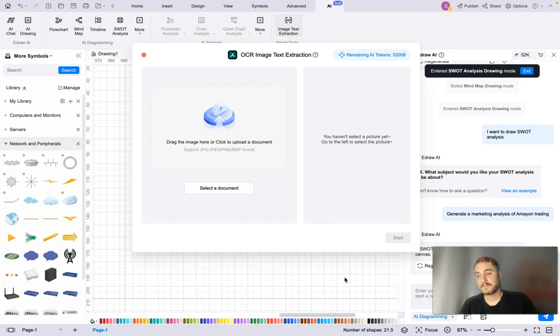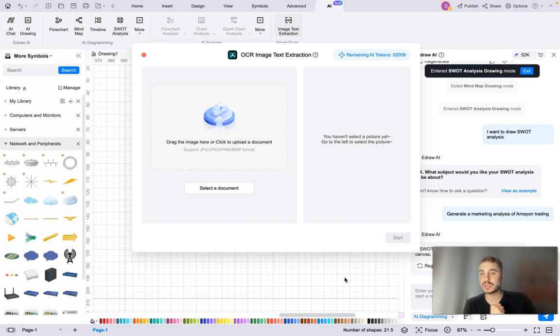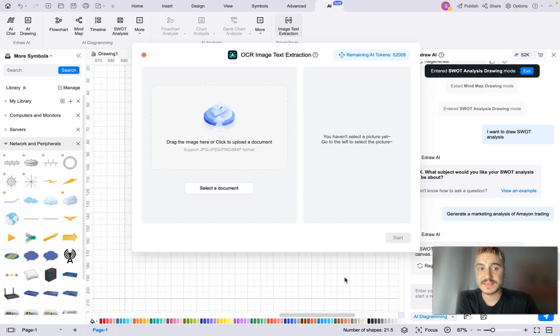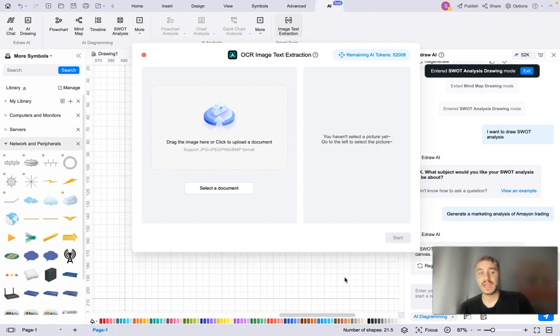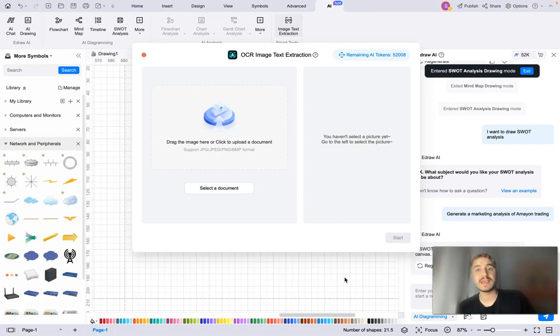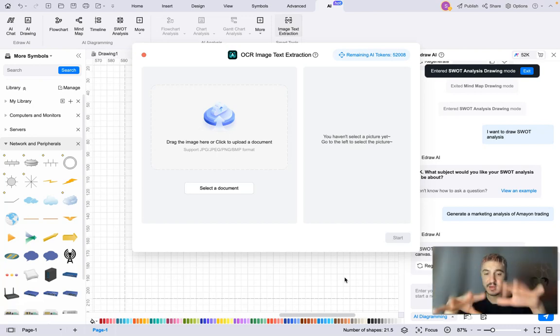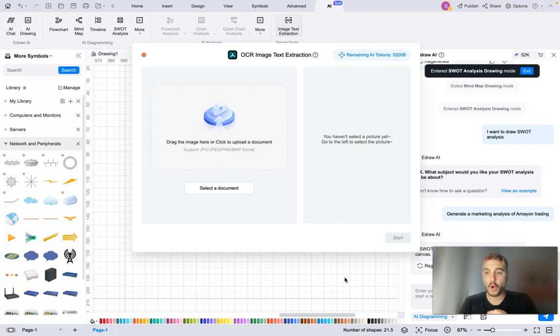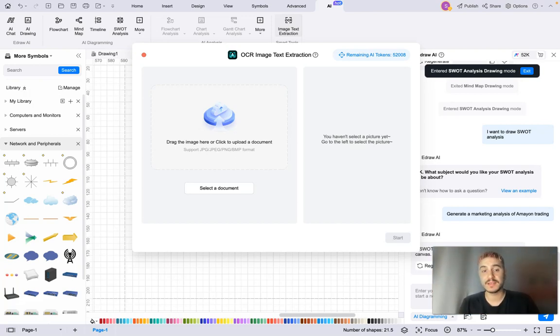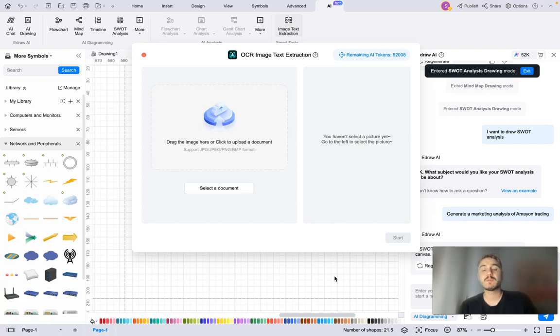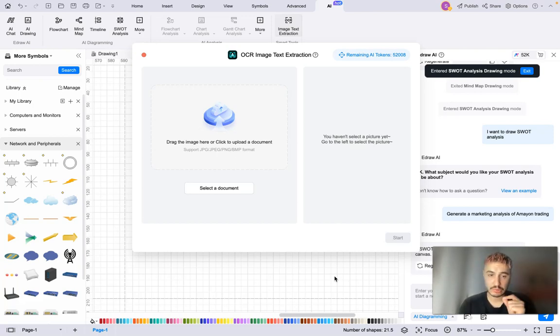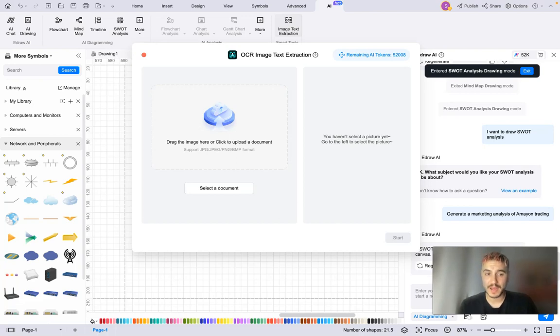Pay attention to EdrawMax - this is your solution to very hard tasks and for analysis and for presenting to other people and explaining your opinions or working together with the team and putting everything down on the map, for example. And this is exactly what you need. Thank you very much for watching this video. I wish you good luck, and I will be back with a new video. Bye!